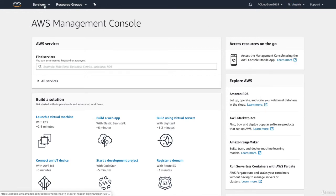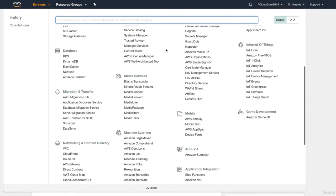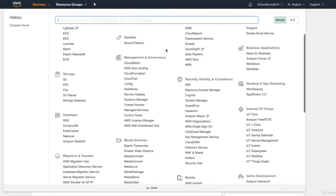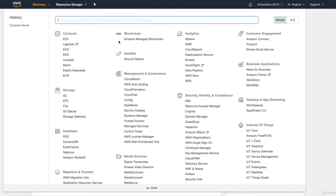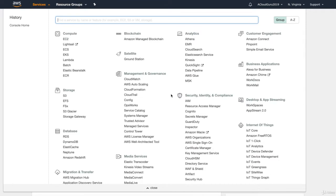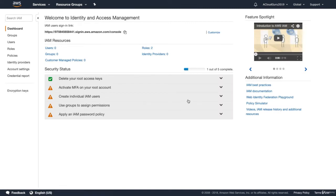To find Identity Access Management, just click on Services. This will open up all the different services available for Amazon Web Services. Don't panic — no one person knows all of these services inside out, and only a small fraction make up the Certified Solutions Architect Associate exam. We're looking for Security — you can see it here with the little shield. Security, Identity, and Compliance. Click on Identity Access Management, and that will take us to this splash screen — the landing page.